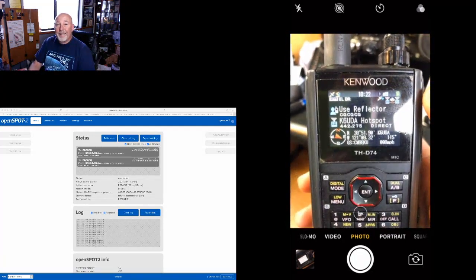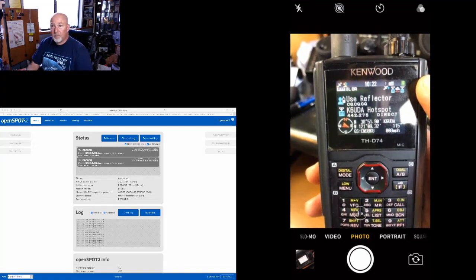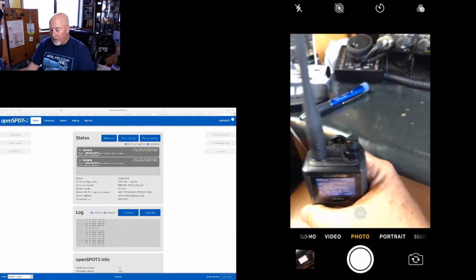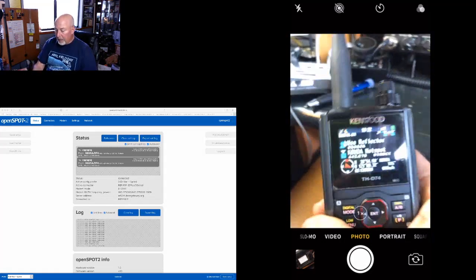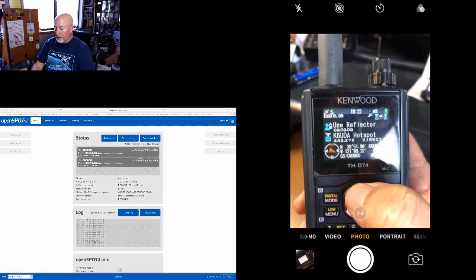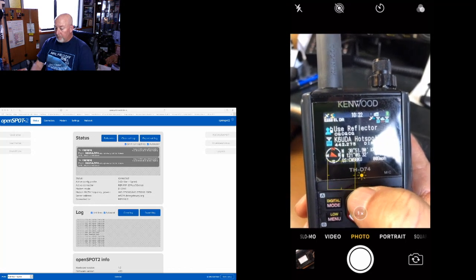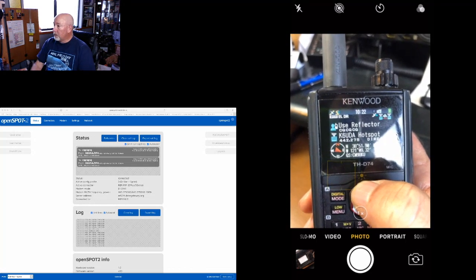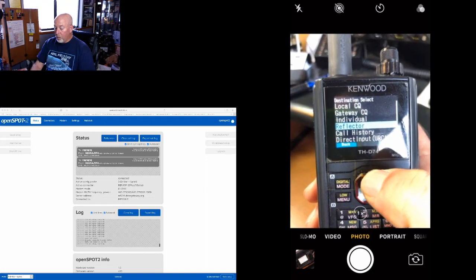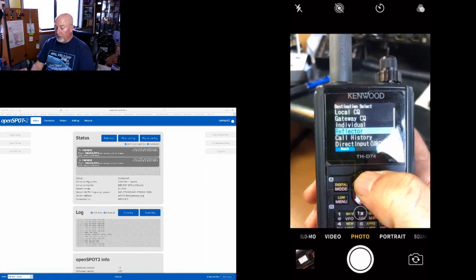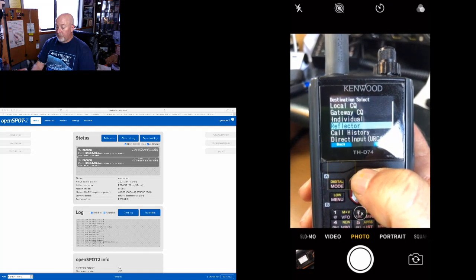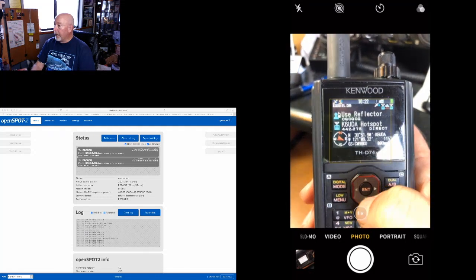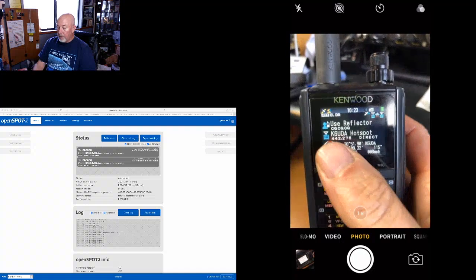We are in that screen right now. Actually, I don't even need to put that down. Now that we are working on this, we're going to press and hold that up arrow key. Well, you know what, before we do that, let's go in here and I'm going to show you.